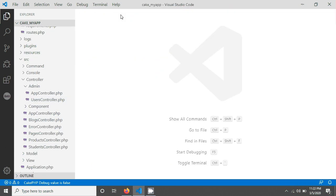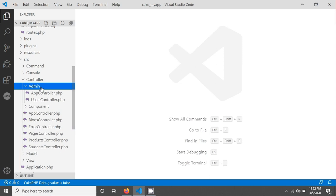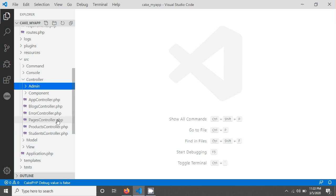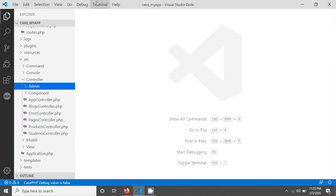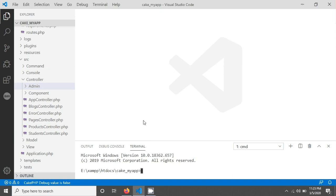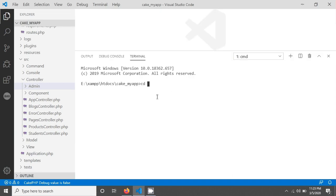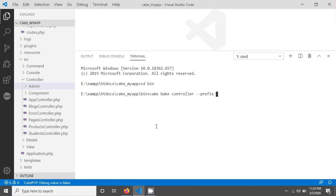Now the question is: how can we use the bake command to create a controller inside this prefix folder? We want to create our controller in the admin folder. This is very simple. I'm going to open my terminal, change directory to the project, and run the bake command — giving the controller name, then hyphen prefix, then the prefix name 'admin', and then the table name. My table is called 'users'.